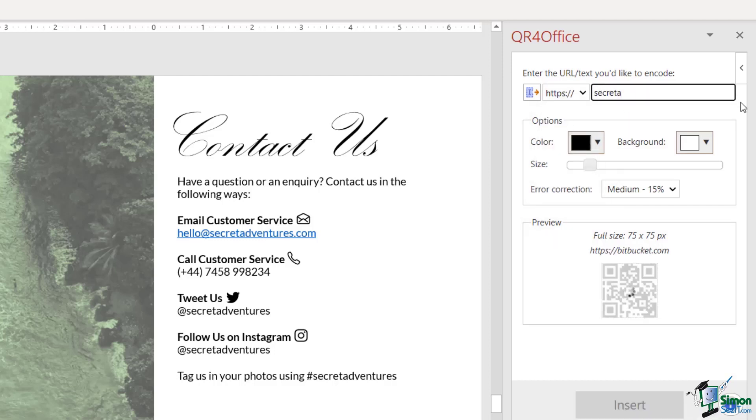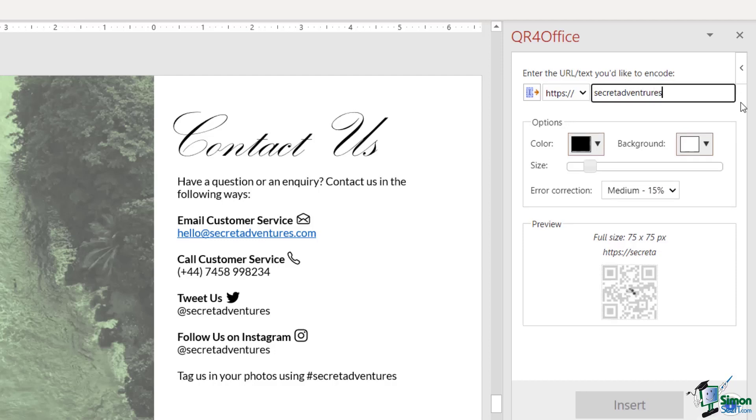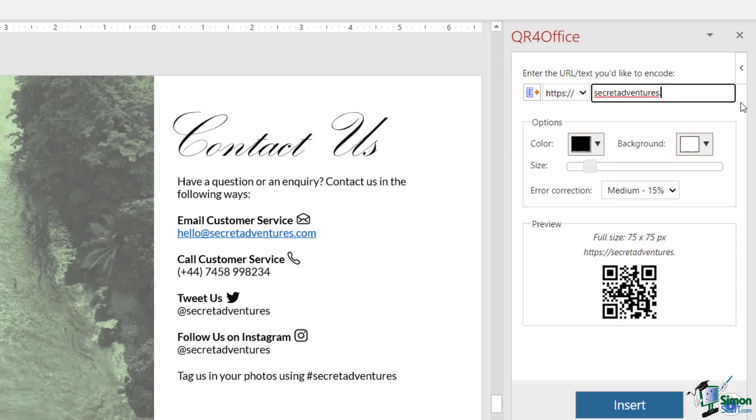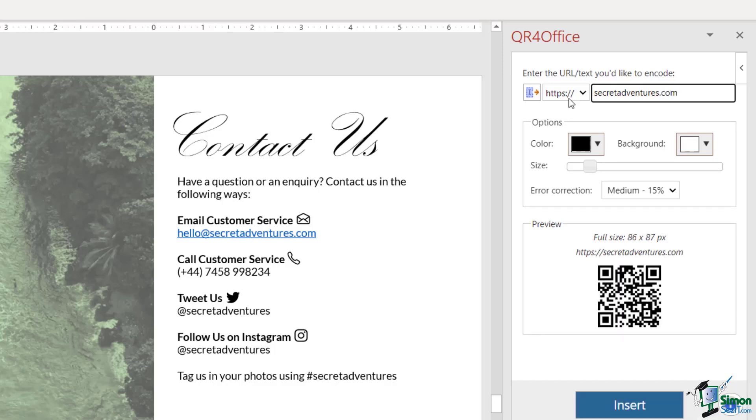As you type that in, PowerPoint updates this QR code. We can even customize the look and feel of our QR code to match a little bit better with our presentation.